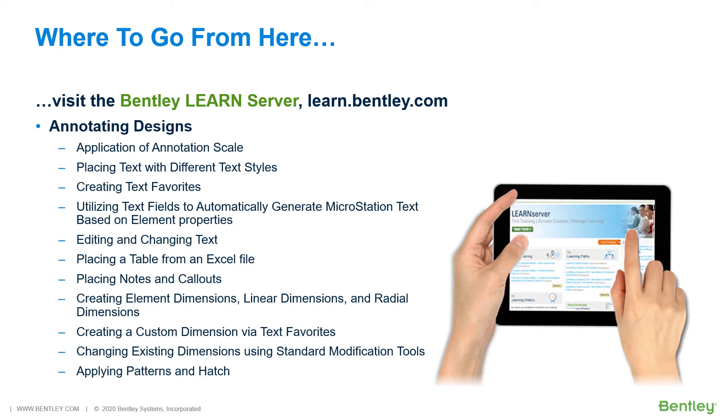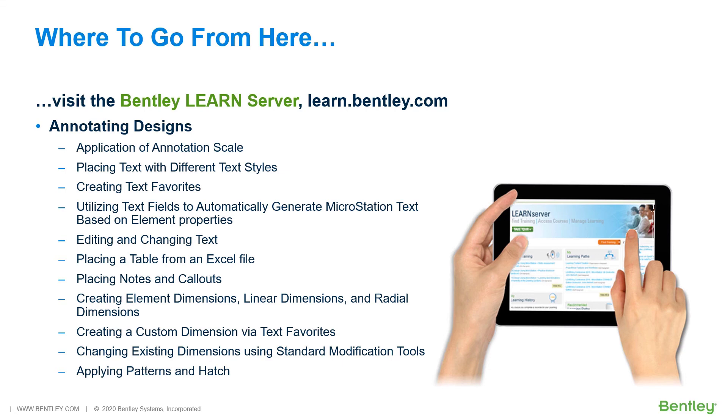Here, you will find a wealth of learning paths for all of our software products. The next course in the Learning Path, the MicroStation Connect Edition, Basics for Civil Designers is Annotating Designs. Covered in this course will be application of annotation scale, placing text with different text styles, creating text favorites, utilizing text fields to automatically generate MicroStation text based on element properties, editing and changing of text, placing a table from an Excel file.